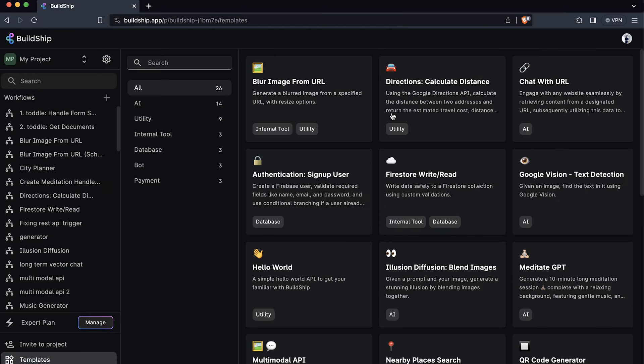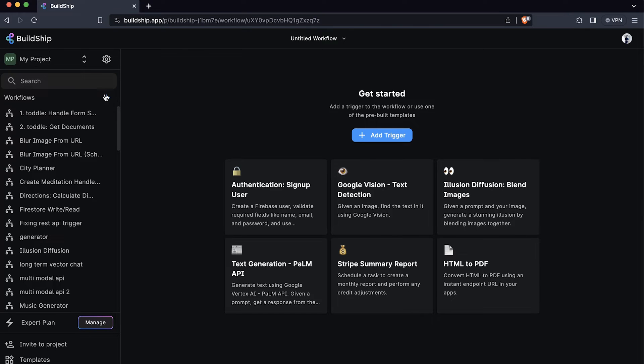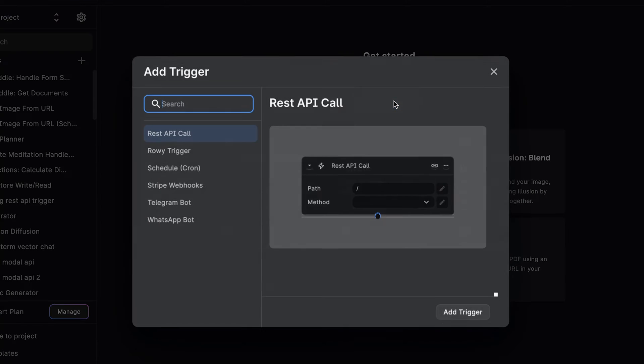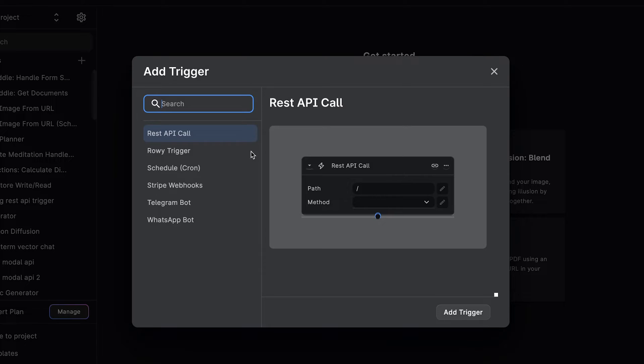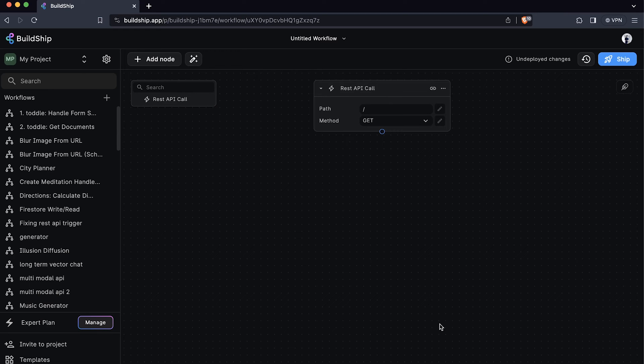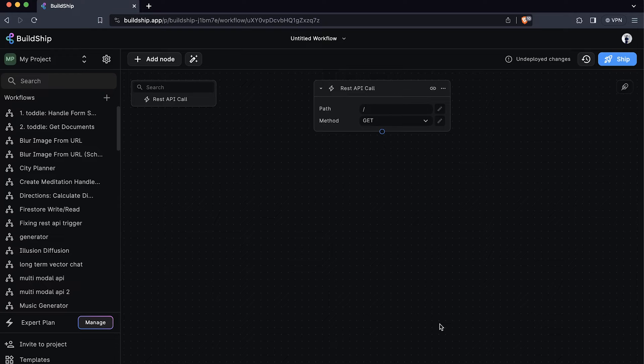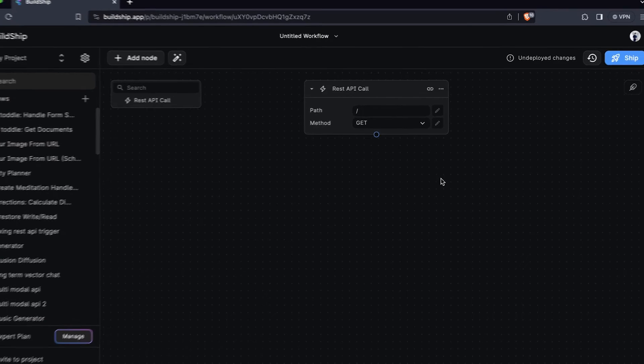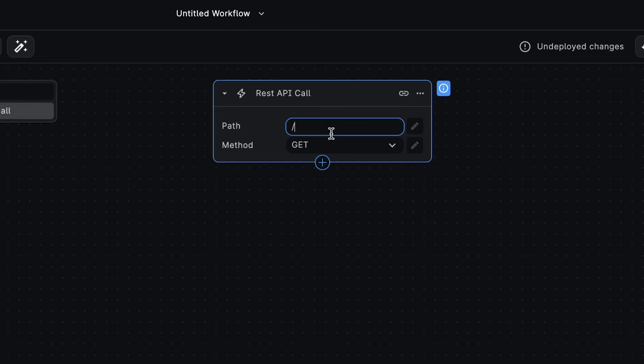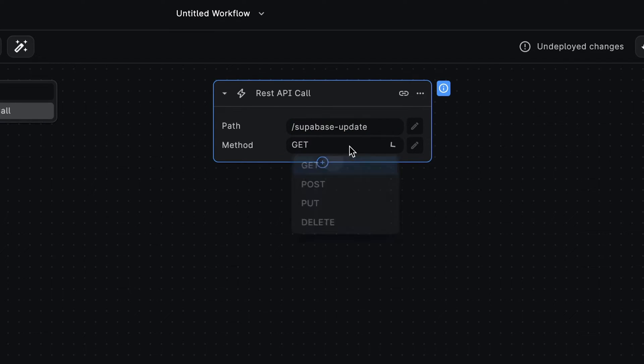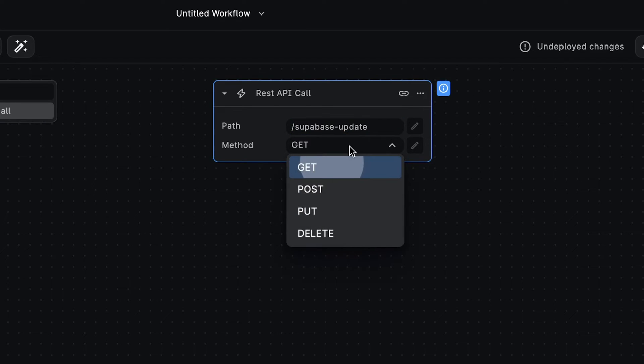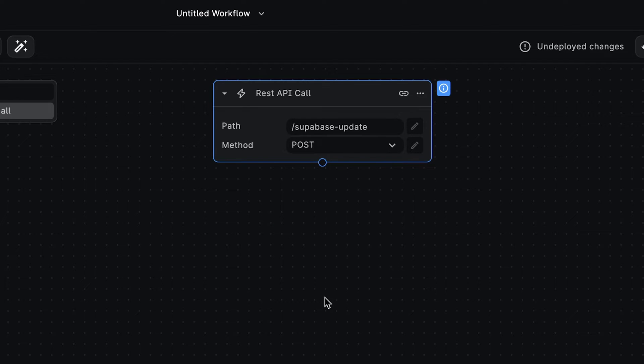In BuildShip, we'll start by creating a brand new workflow. And the first thing we'll do is select a trigger. We'll go with the REST API call trigger. And this trigger will kick off the execution of our workflow. Later, when we deploy this workflow, we'll get a publicly accessible API endpoint that we'll use to connect our workflow with Supabase. Now let's set the path to Supabase update. And we'll set the HTTP method to post.